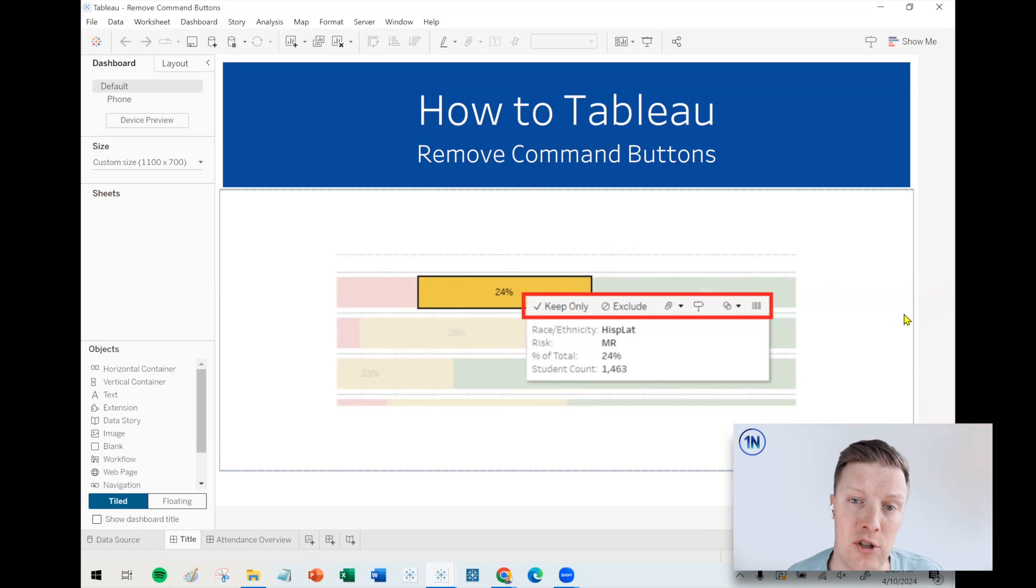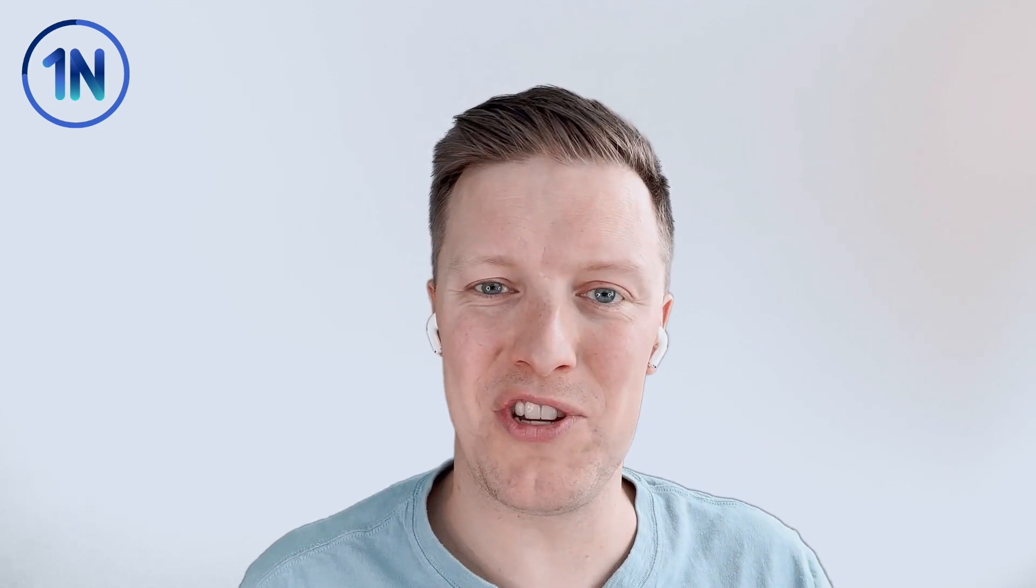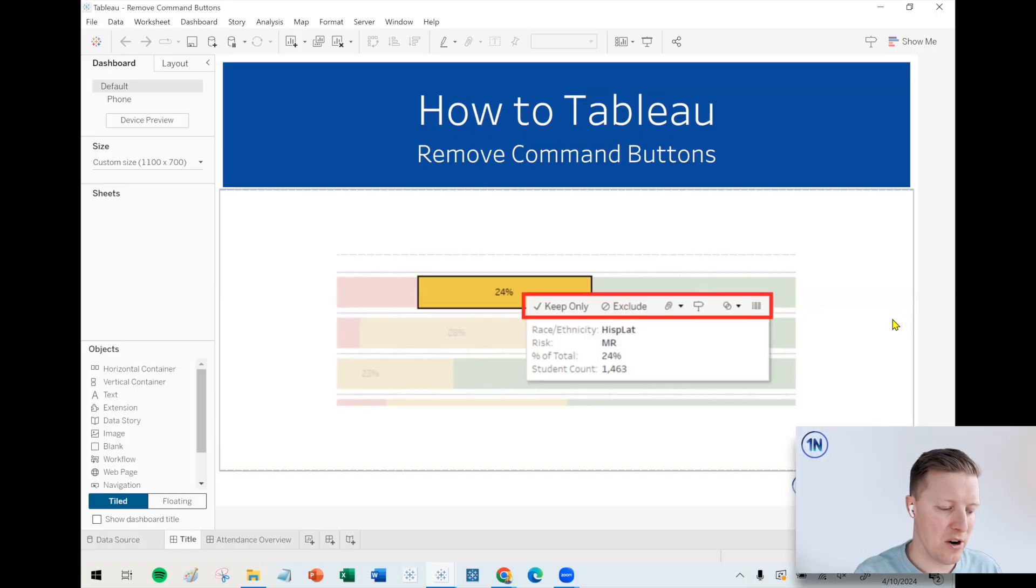They allow you to do a number of things like view underlying data, create groups and sets, do a quick filter to keep only or exclude. And 90% of the time or more, I think these things are more dangerous to a user than they are helpful.